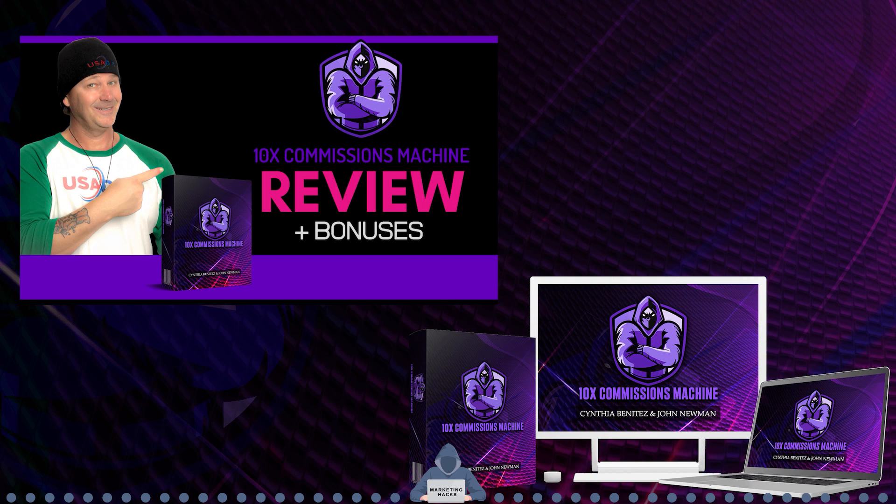So I just reviewed a product called 10X Commissions Machine by John Newman. And this was actually a bonus video that I wanted to add to that product. So if you want to see what that product's about, and you can get one of these codes, which I'm going to demonstrate in this video, just go and check out that review on my YouTube channel. I'll go ahead and put a link to that at the end of this video. So you can see it and click on it and go check that out if you want to get this import code. So this is what I'm going to show you right now. So let's get started.